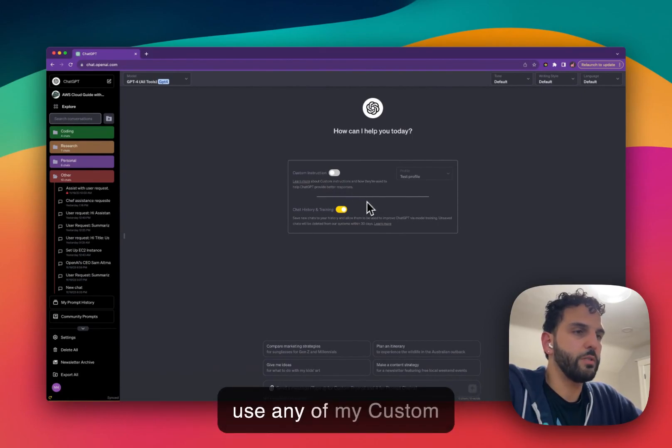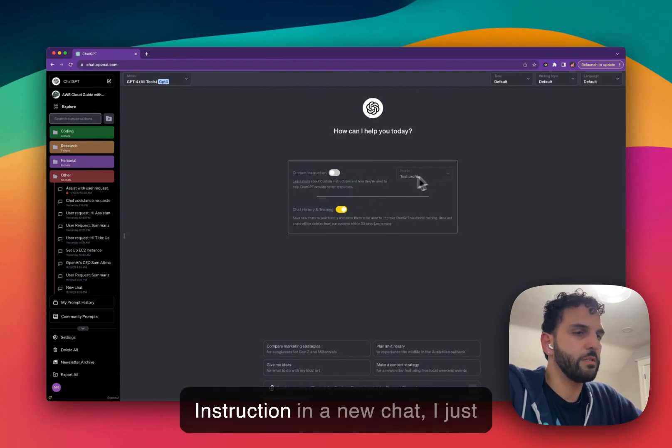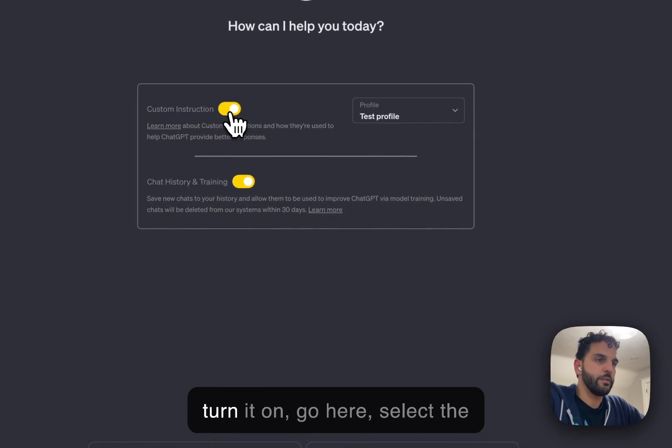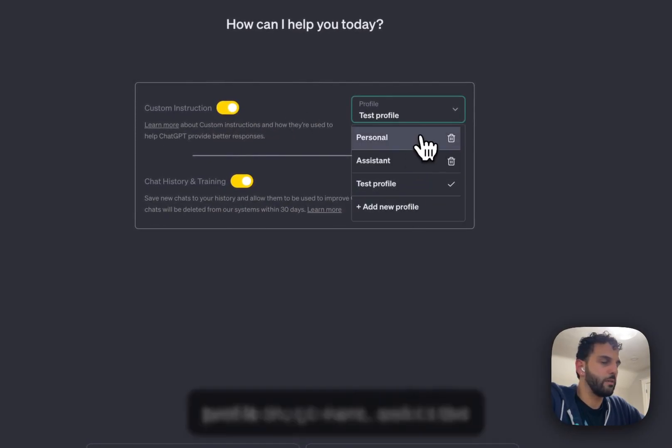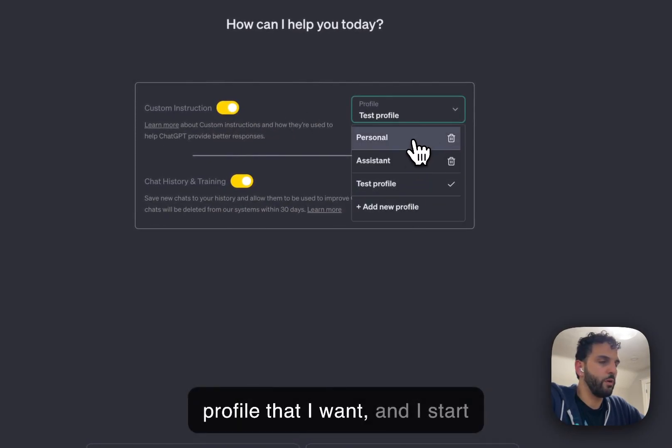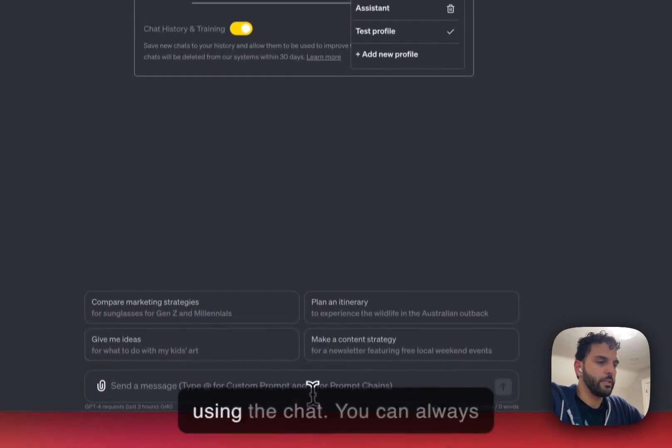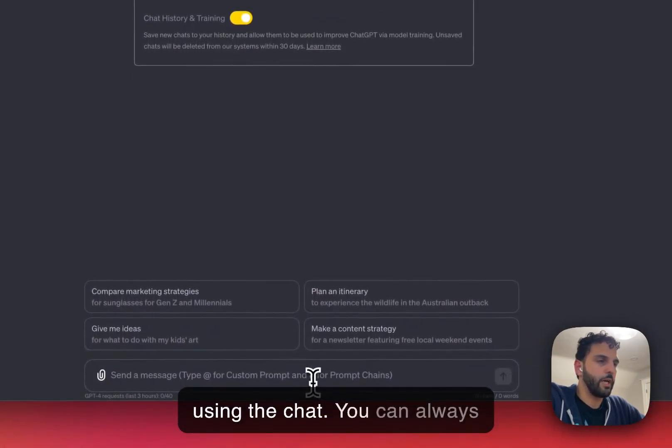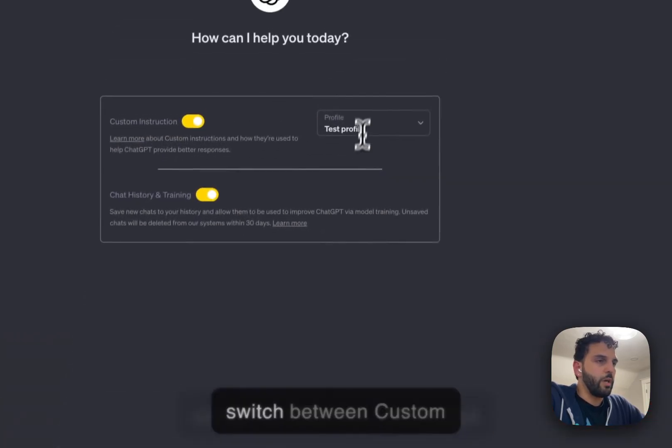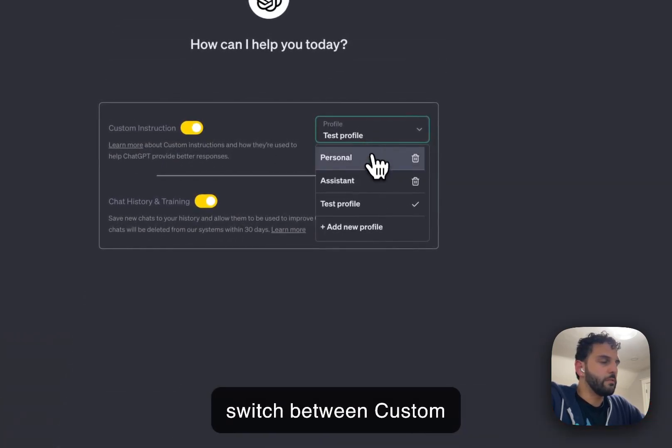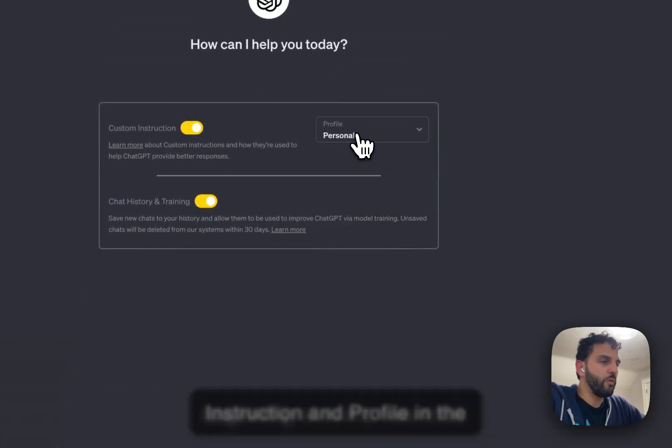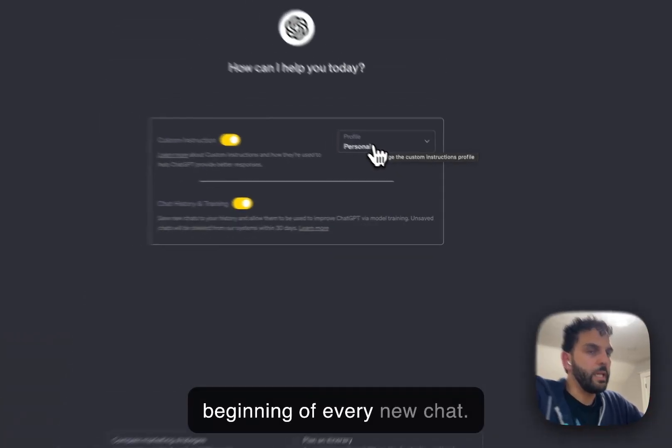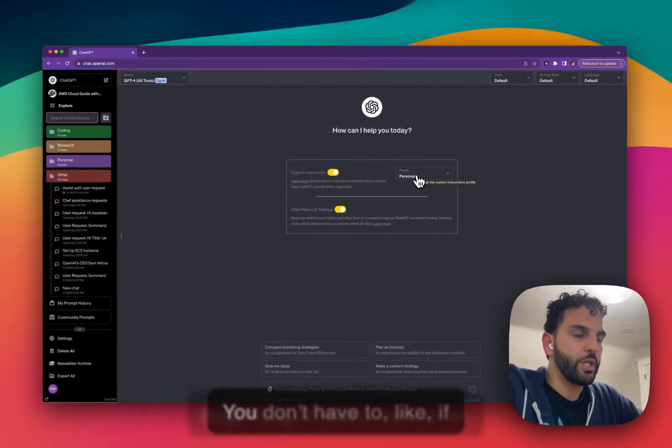But if I want to use any of my custom instructions in a new chat, I just turn it on, go here, select the profile that I want, and I start using the chat. You can always switch between custom instruction and profile in the beginning of every new chat.